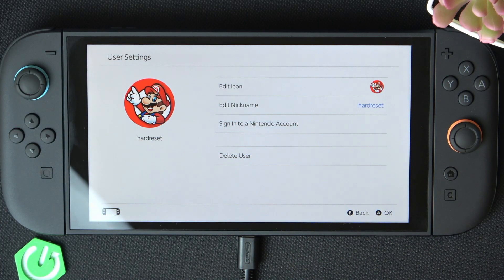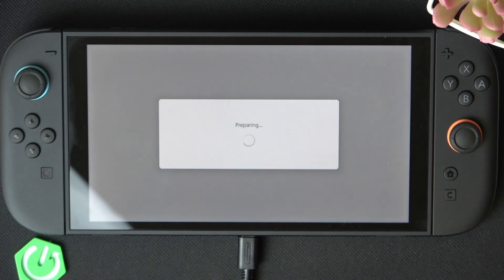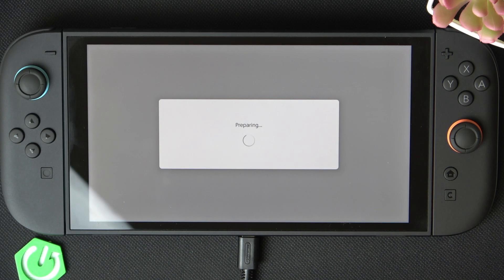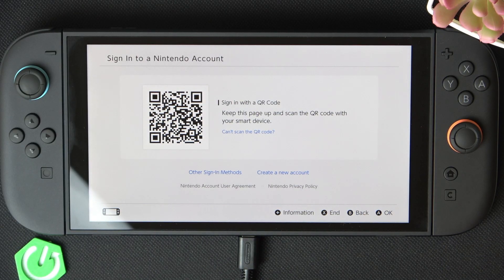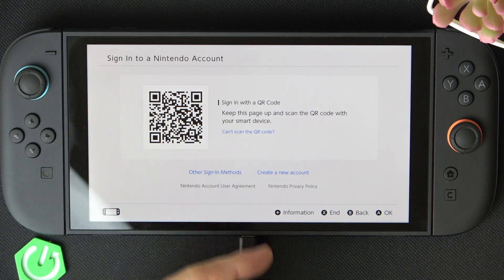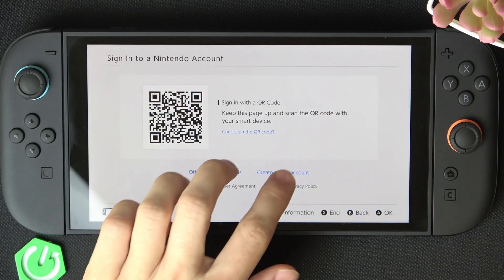If you already have an account then it's gonna be pretty simple, but if you don't then of course you can create it. I'm gonna show you how to create it, because if you want to just link an existing account then you can watch a video on how to link it — you can scan the QR code and stuff like that.